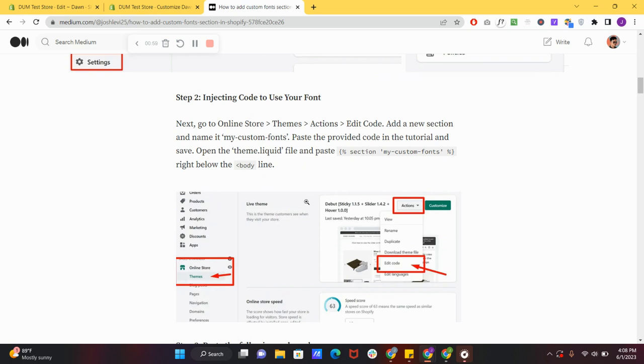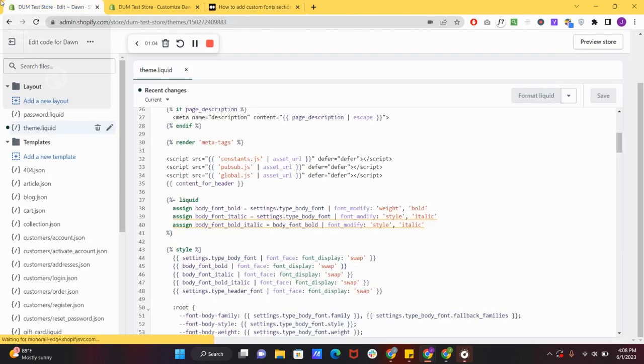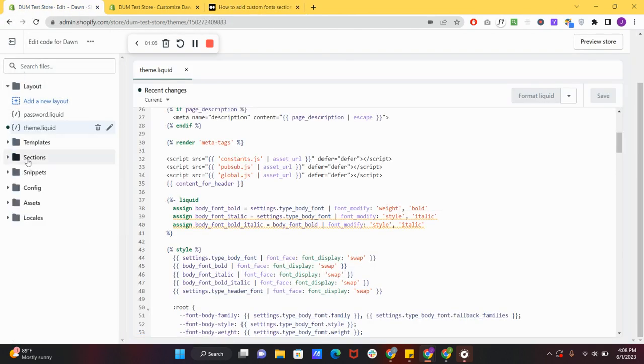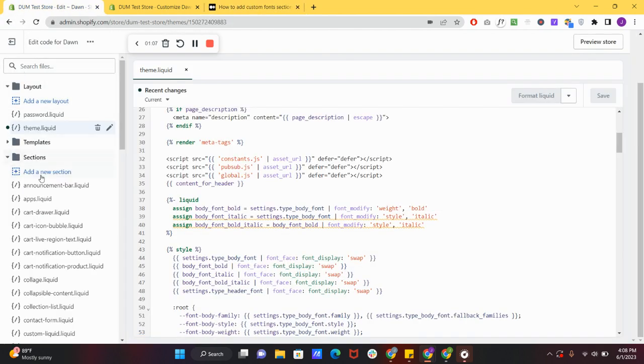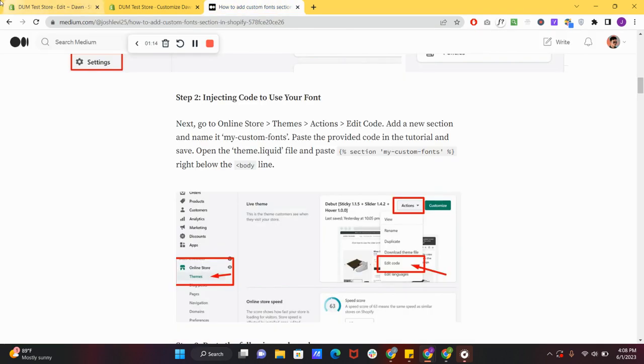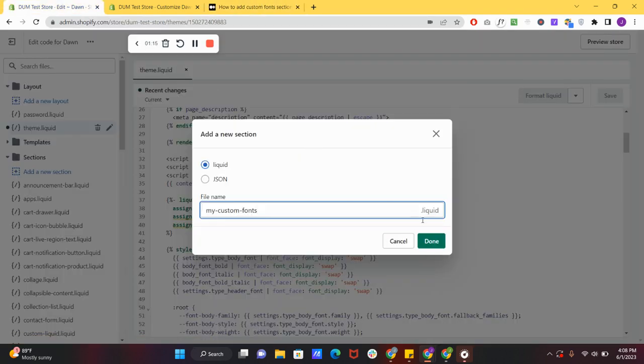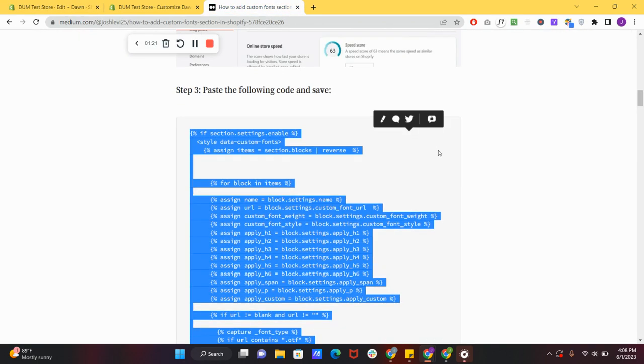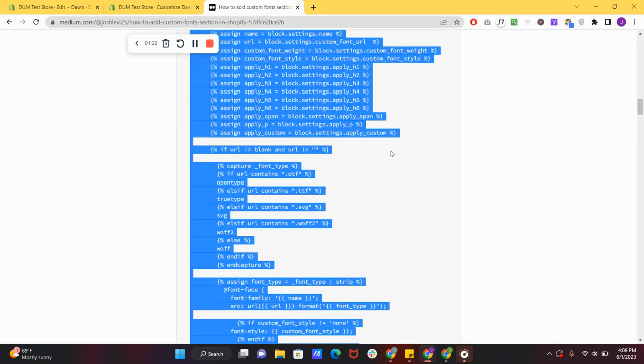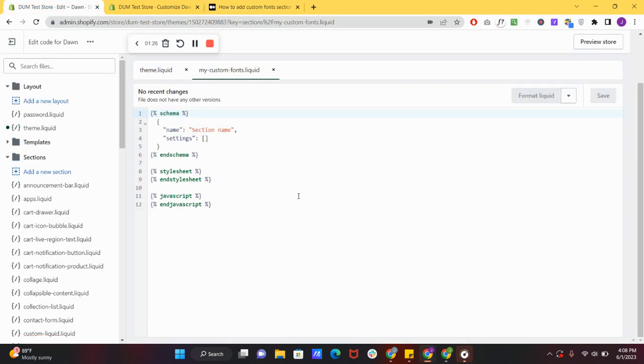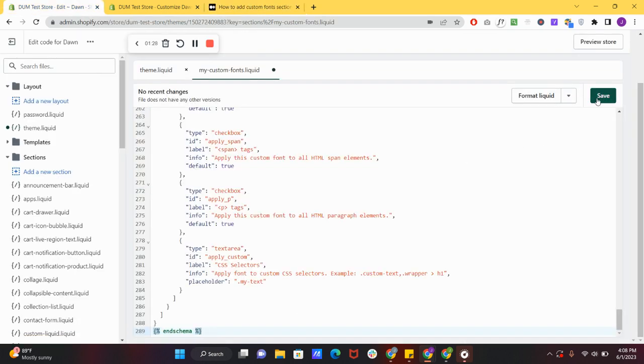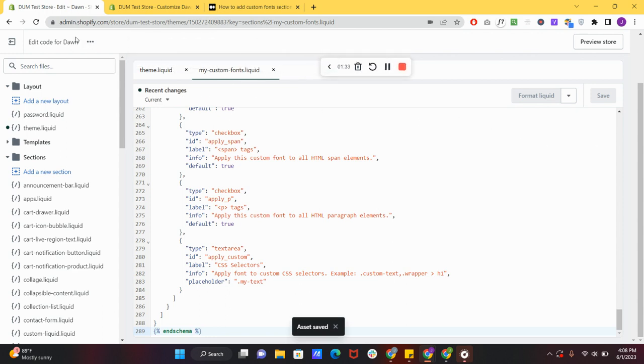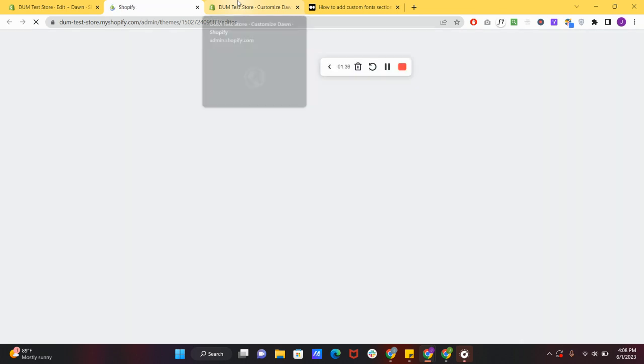We're just going to follow this instruction. We'll create a section, so sections, add a new section, and we'll name it my custom fonts. Make sure it's in liquid file, click done, then copy and paste the code here on the blog, copy and paste, click save. Then we're going to check our theme customizer if it is already applied.